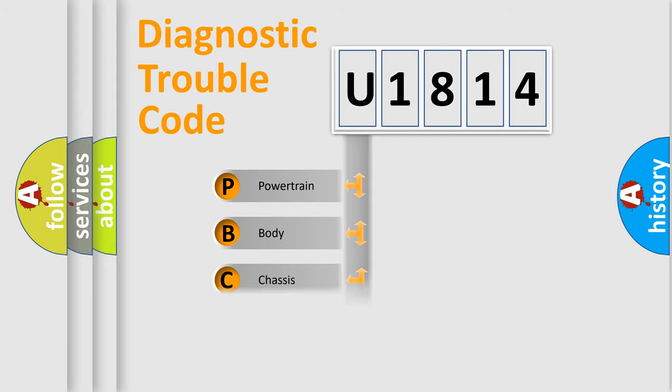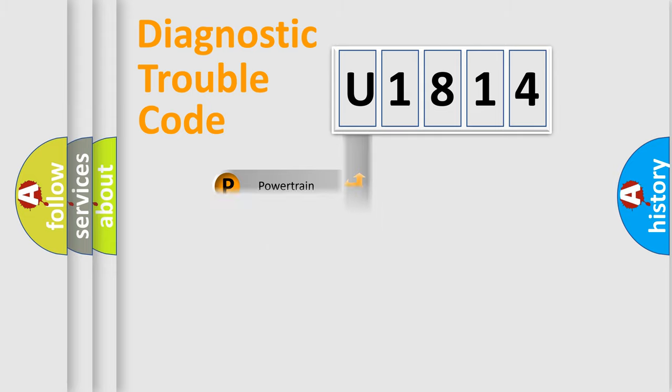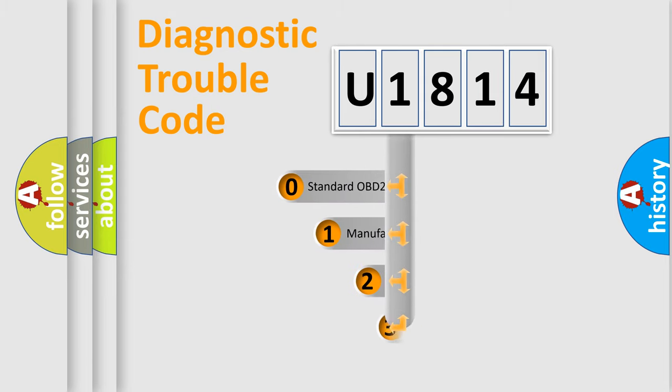Powertrain, Body, Chassis, Network. This distribution is defined in the first character code.